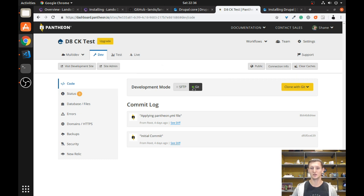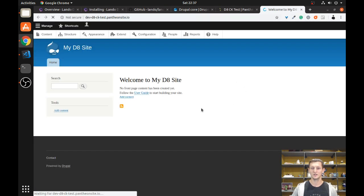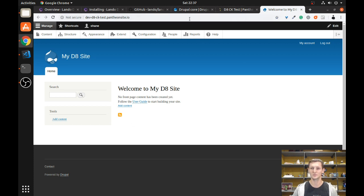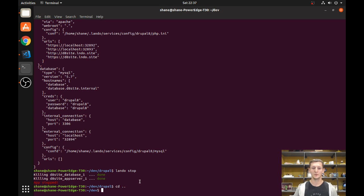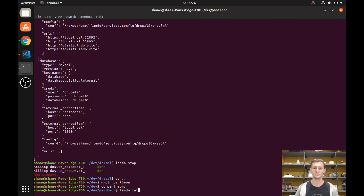You'll also want to make sure that your website is in Git mode. If I go to this development website, you can see it's just a very simple D8 site — basically a normal base-installed Drupal 8 site. Going back to the terminal, I'm going to make a directory called 'pantheon', go into that directory, and run `lando init pantheon`.